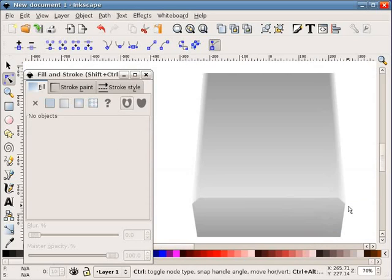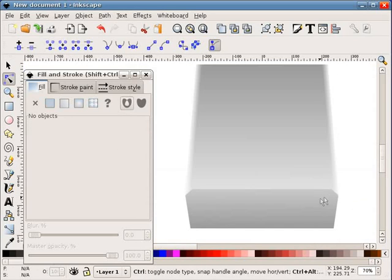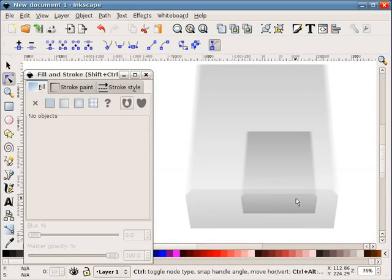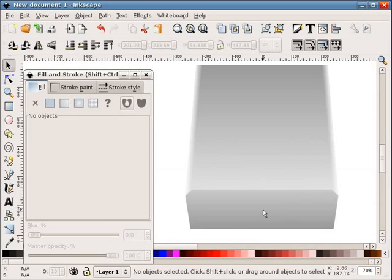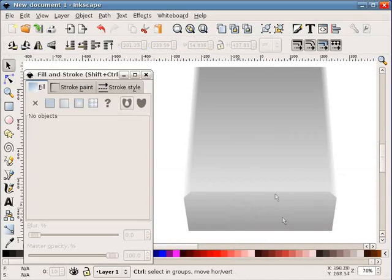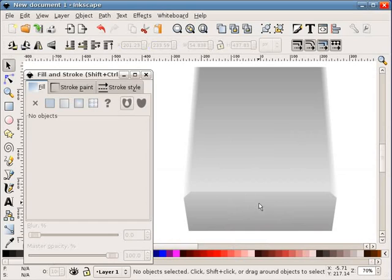Again, I've got my chamfered corner, two of the same, and I will now do a little bit of work on the front face of this.